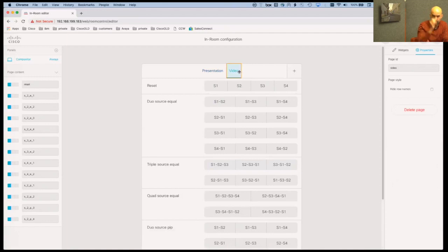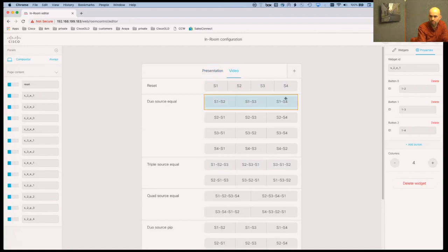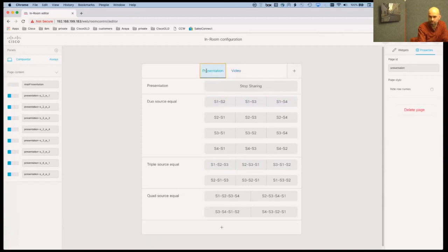The same is for the video. So if you would like to send certain input sources into the video channel instead of the presentation channel, you can do this as well and it's the same concept. You have here the ID and this is defining what input source is sent into the video channel.